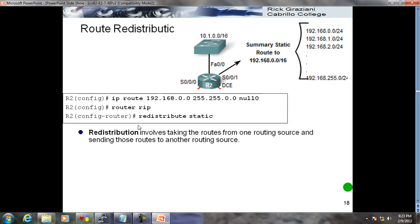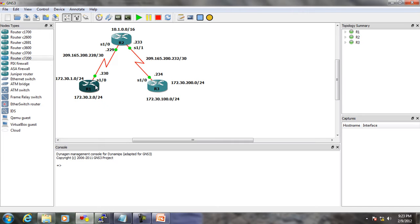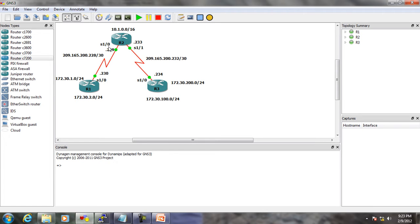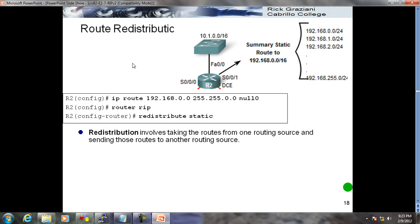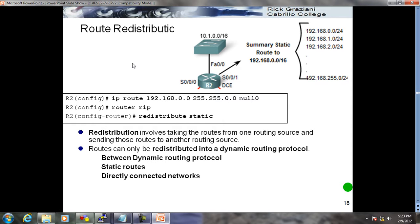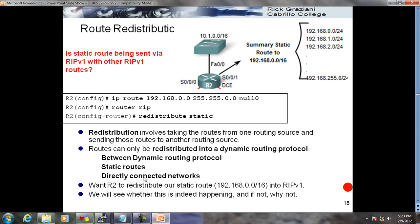Redistribution becomes more complex at CCNP level - for example, if part of a network runs EIGRP and another part runs OSPF, you do redistribution between them: send EIGRP routes into OSPF and vice versa. Same can be done between RIP and EIGRP, or RIP and OSPF. Routes can only be redistributed into dynamic routing protocols - dynamic, static, or directly connected.